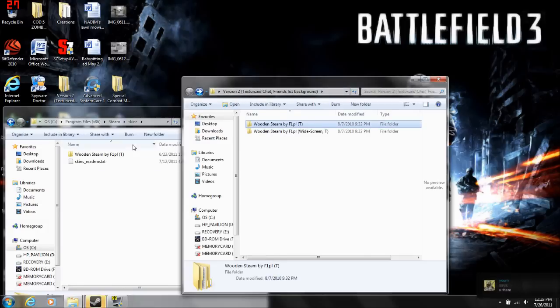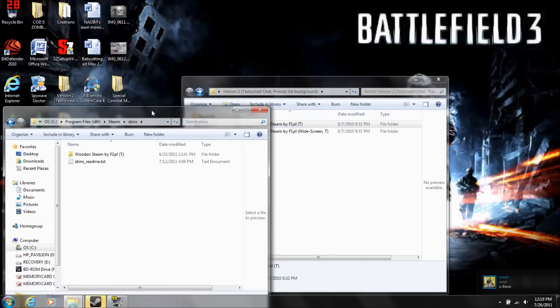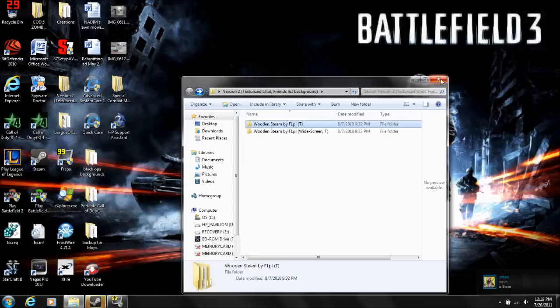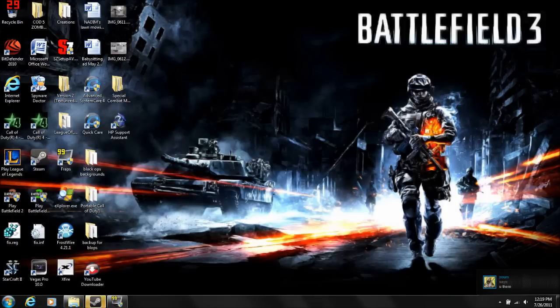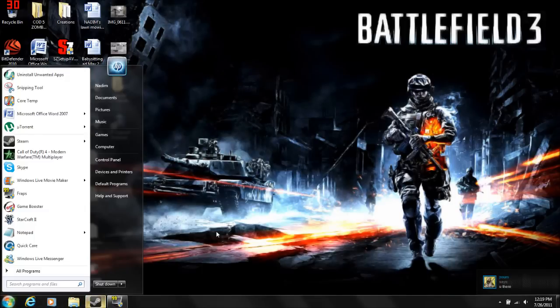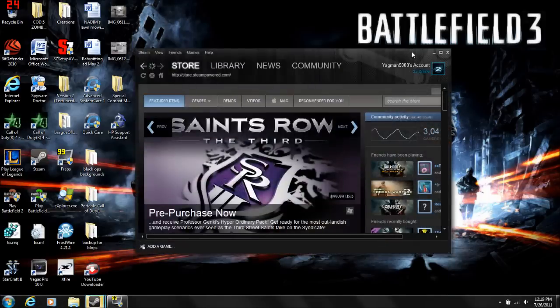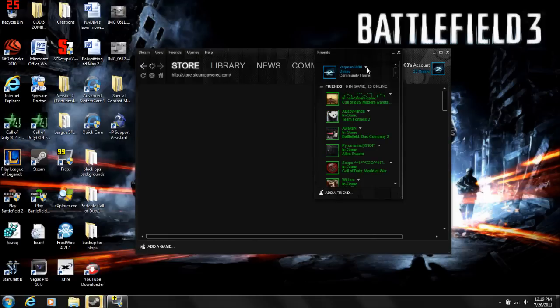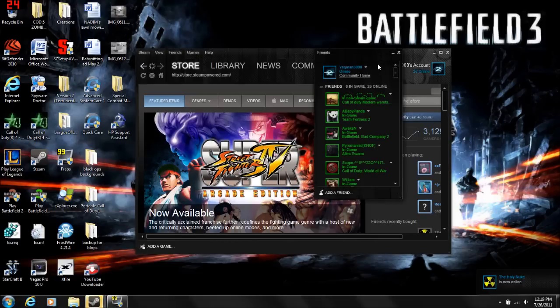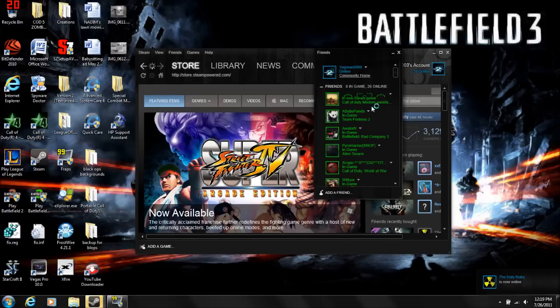Once you've done that, you don't quite have it yet. What you're going to do is go back to your Steam and navigate through the menu.